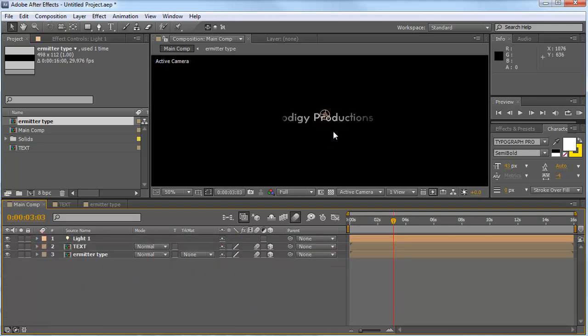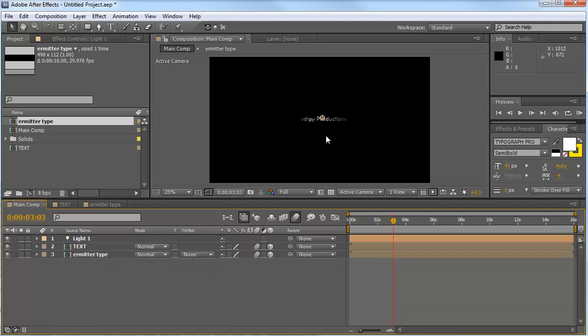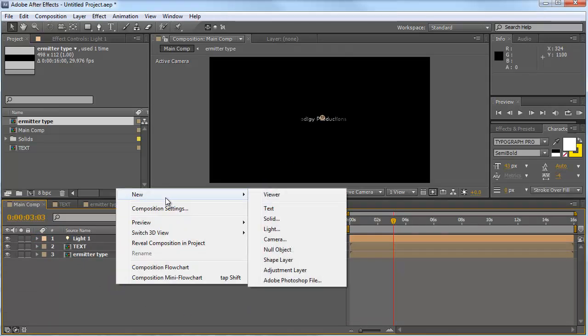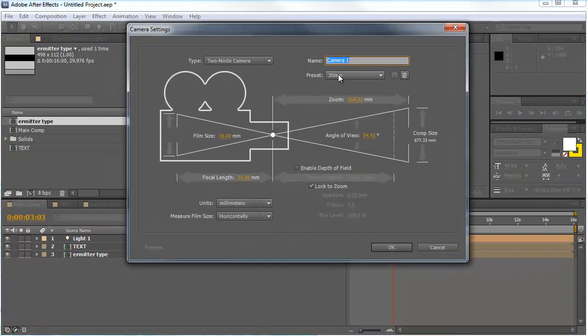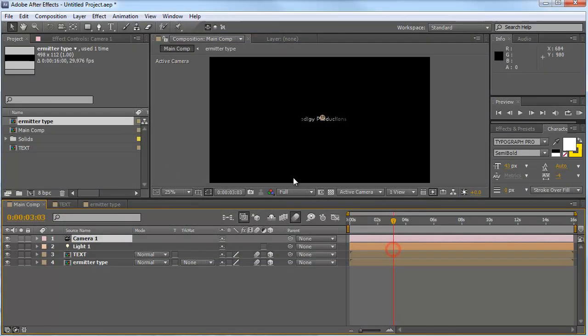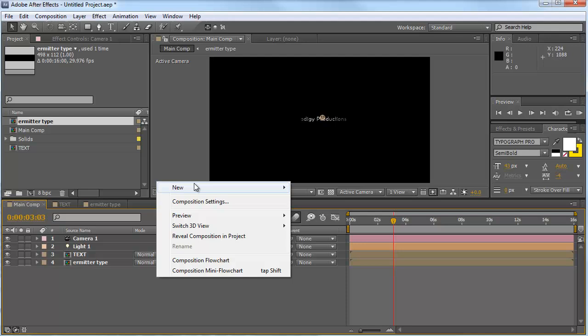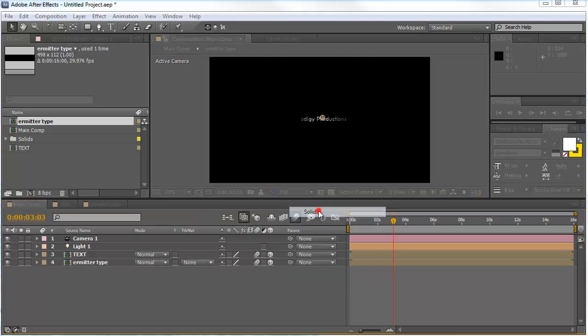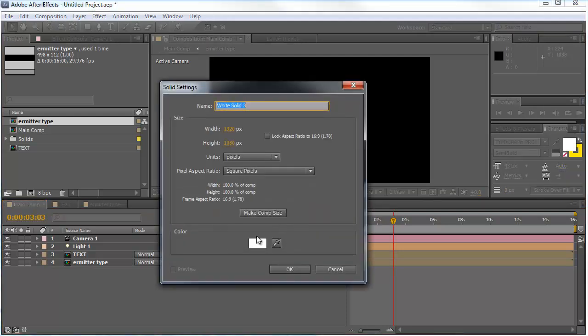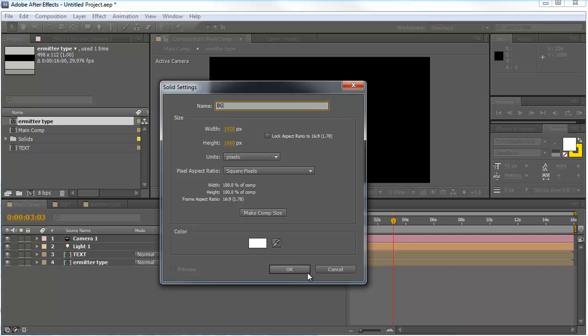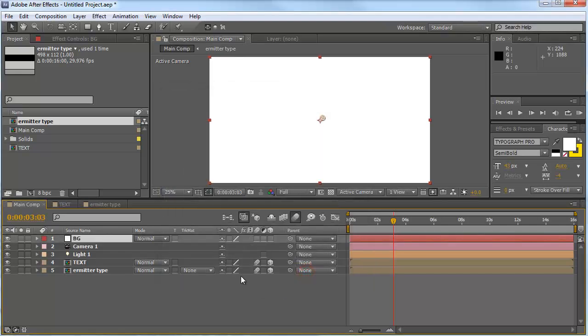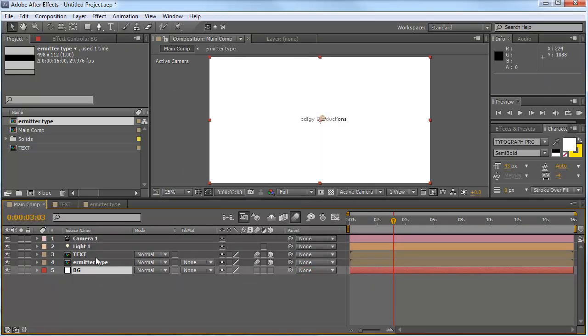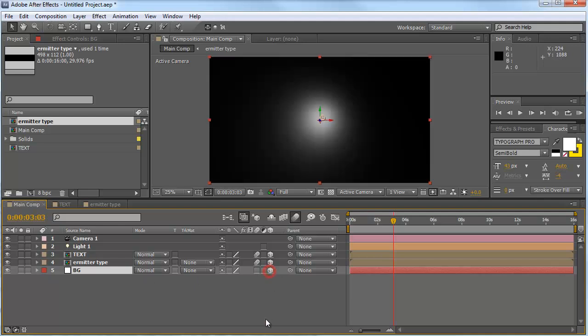That's OK for now. We are done with our light. Now we want to make a new camera. So make camera 35mm, OK. And now we want to create a new background. We're going to create a new solid. Make that one white and call it background. Hit OK. Move this one on the bottom of our comp and make it 3D.